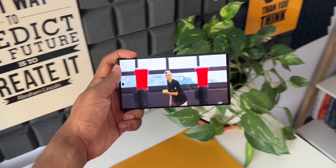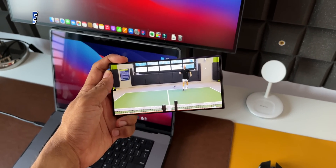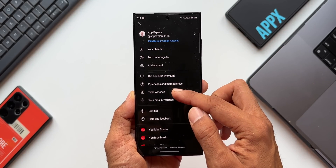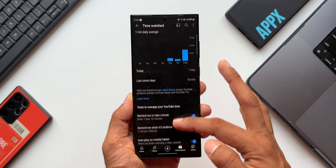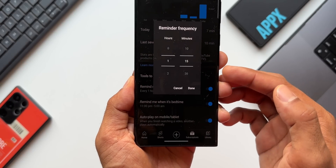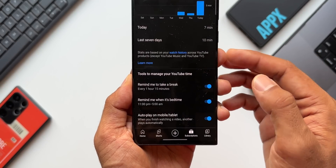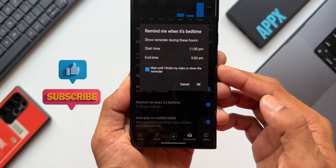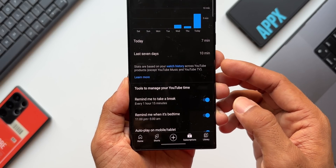If you're someone who watches YouTube continuously and wants to take a break, go to your profile and find the 'Time Watched' option. Here you can see how much time you've spent on YouTube. There are tools to manage your usage — 'Remind me to take a break' lets you set a frequency in hours and minutes. There's also a bedtime reminder where you can set a start and end time, so you're not addicted to YouTube.